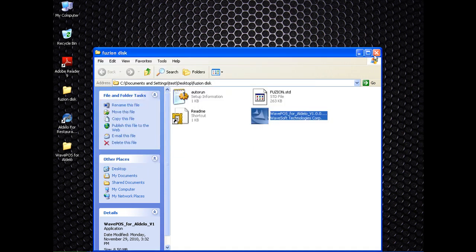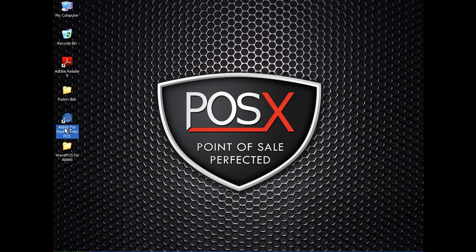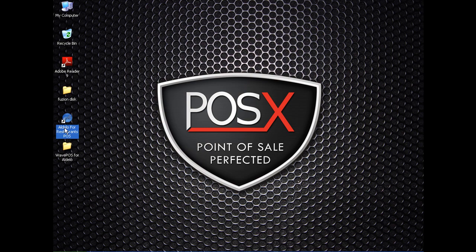Once that's done, you'll see a WavePos for Aldelo icon on your desktop. I'm just going to start Aldelo here.